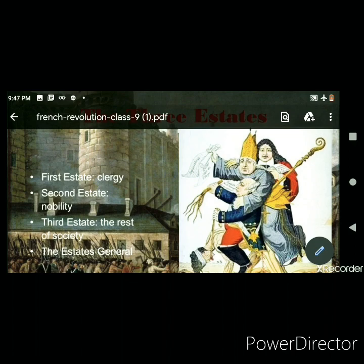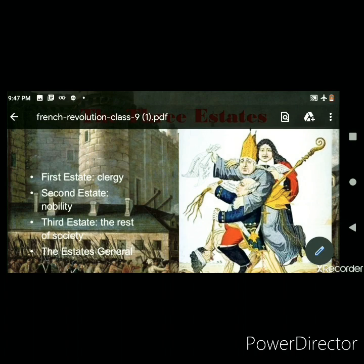The First Estate comprised the clergy — persons given special functions in the church who held special positions. They enjoyed certain privileges by birth, meaning they did not need to pay any taxes to the government. Furthermore, the church imposed a tax called tithes on the peasants, comprising one tenth of agricultural produce, which went to the clergy.